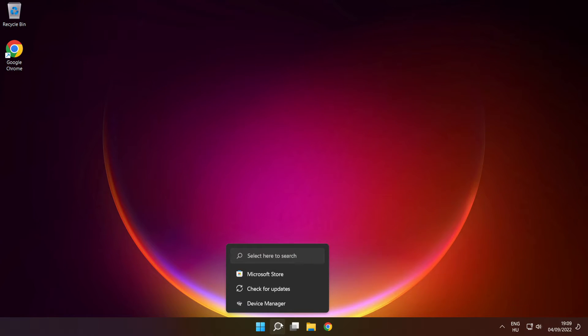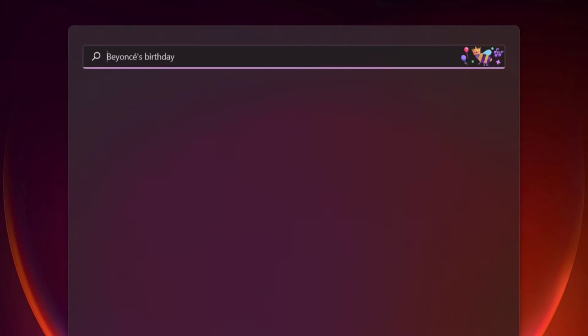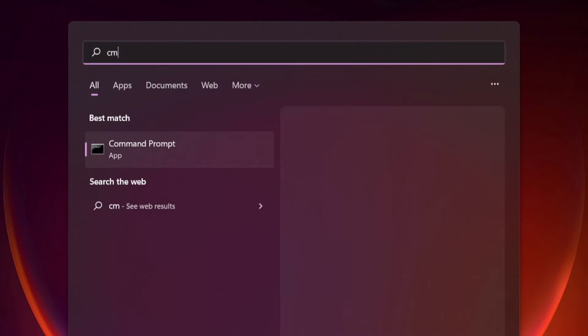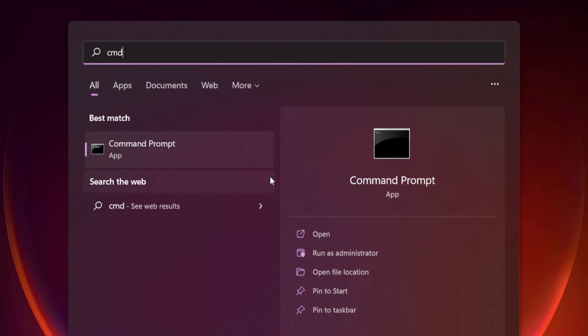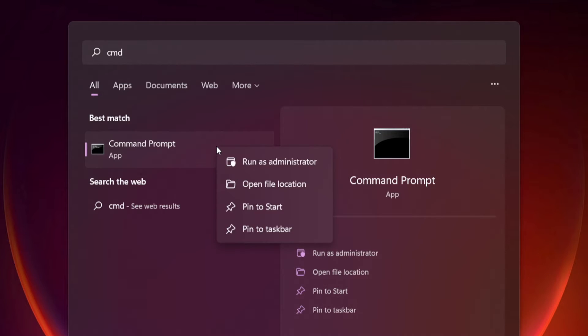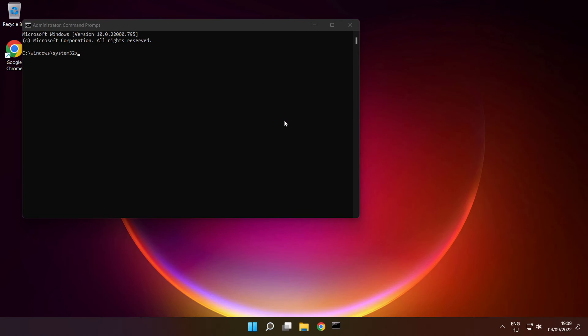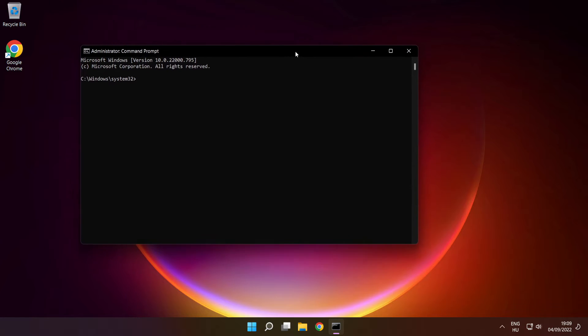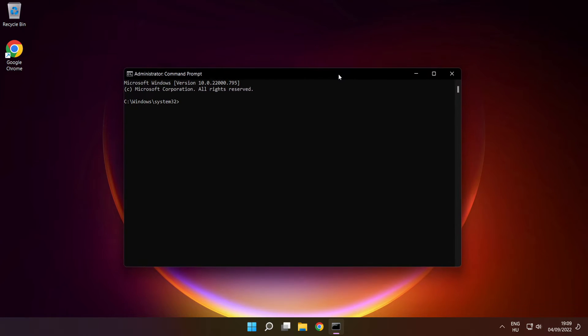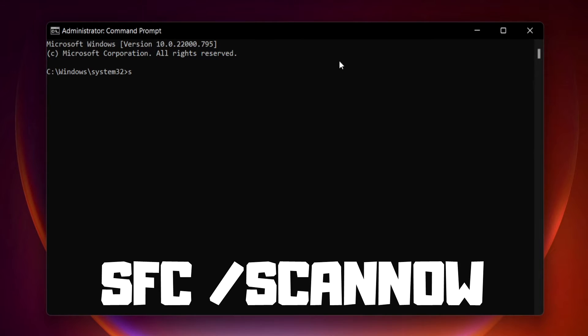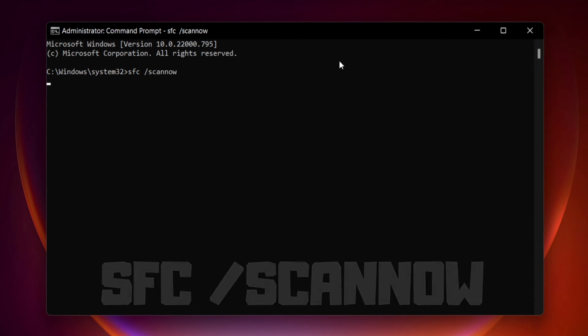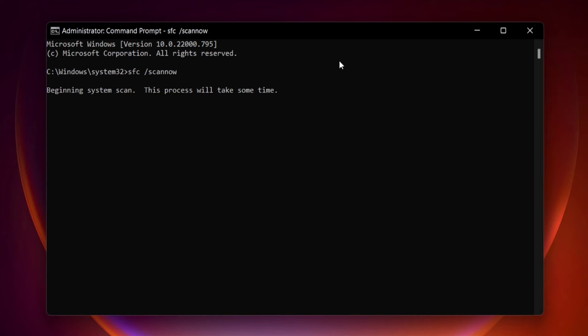Click search bar and type cmd. Right click command prompt and click run as administrator. Type SFC space scan now. Press enter. Wait.